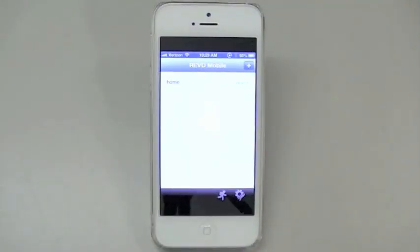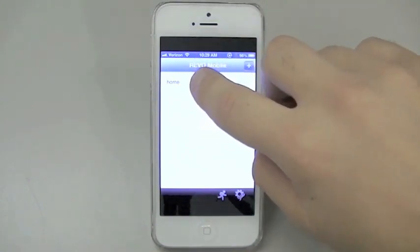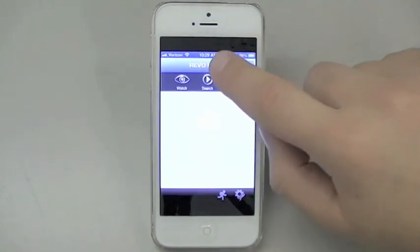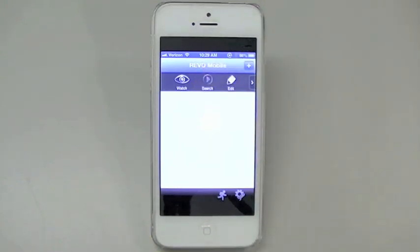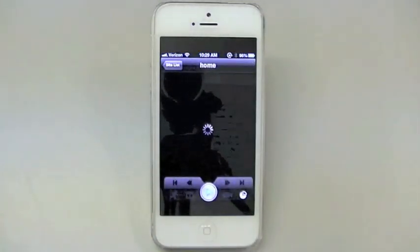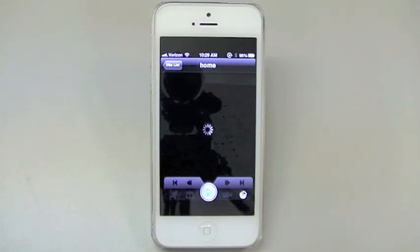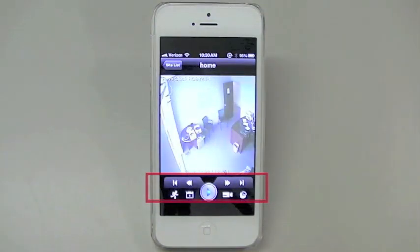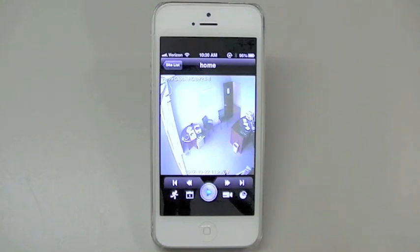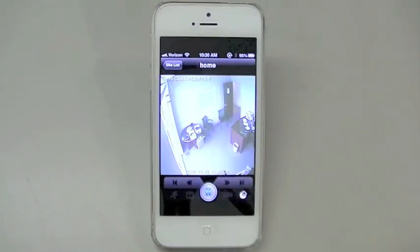Now, let's go into the Search mode, which will allow you to look at your recorded data. Press on the site that you want to review and this time press Search, indicated by the Play icon. One camera will appear on the screen and you will notice it will be paused. Down at the bottom, you will see the Navigation box to allow you to play, fast forward, rewind, etc. To play the footage that you see in front of you, press the blue Play icon located in the middle.